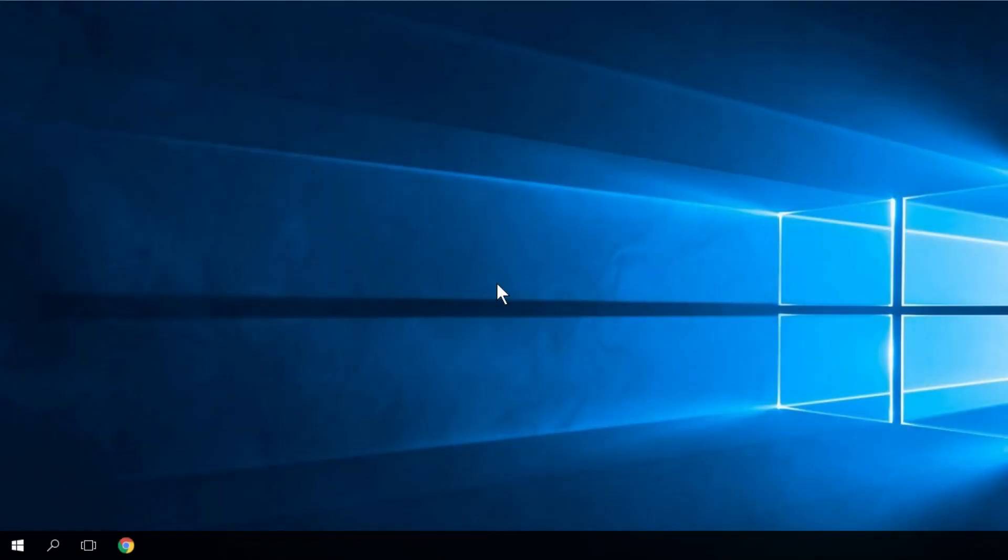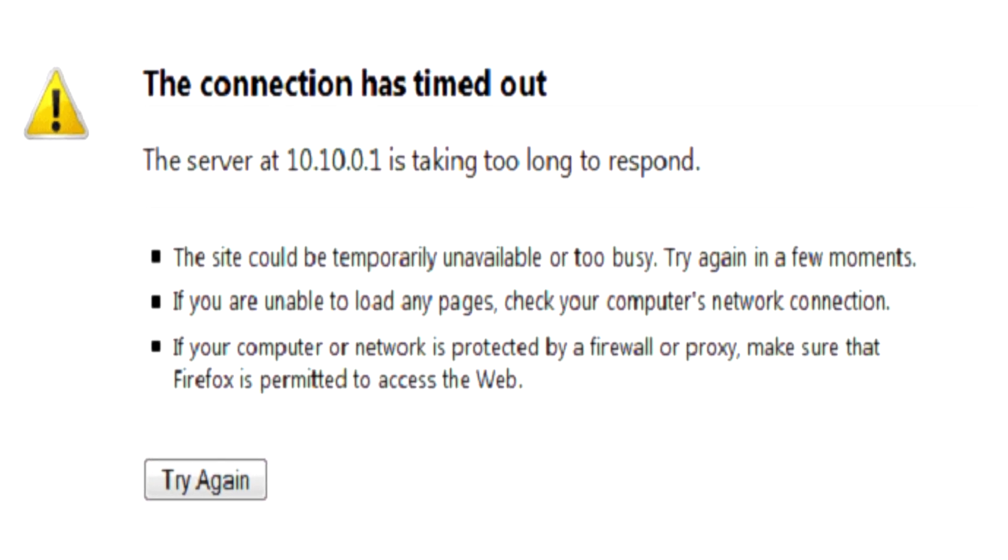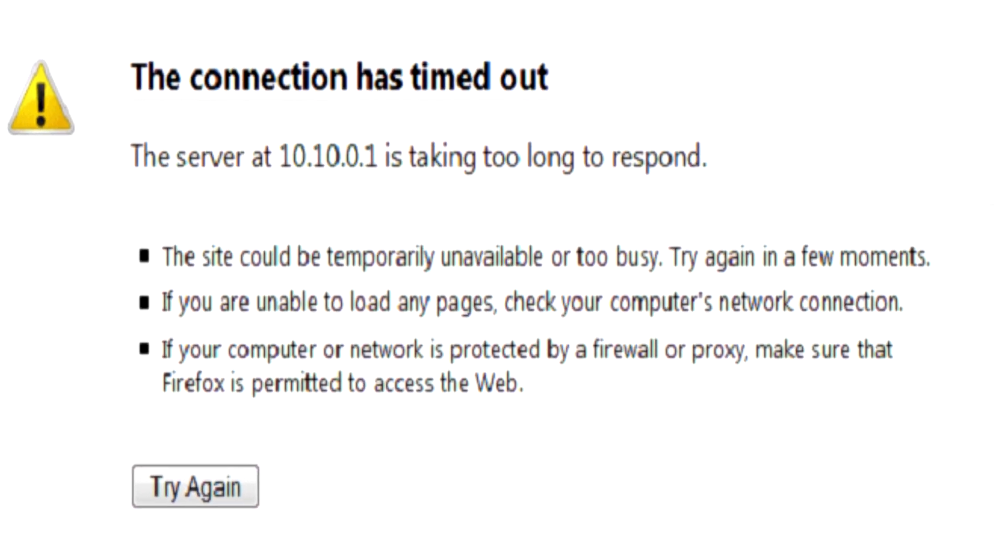Hello guys, welcome to windowsreport.com. I'm Emmanuel and in this video we're going to talk about the connection timed out error in Windows 10.